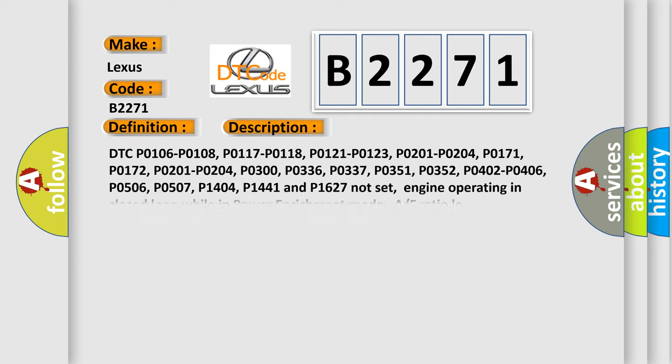And now this is a short description of this DTC code. DTC P0106, P0108, P0117, P0118, P0121, P0123, P0201, P0204, P0172, P0201, P0204, P0300, P0336, P0337, P0351.